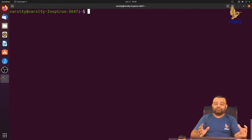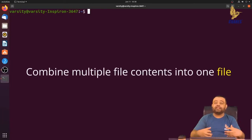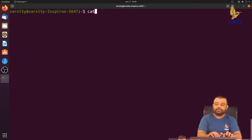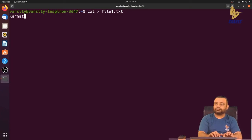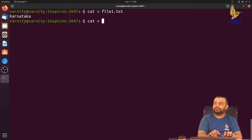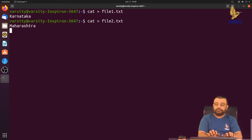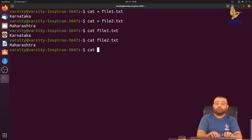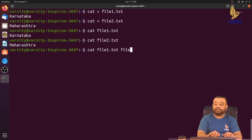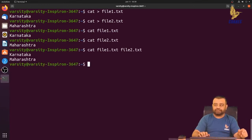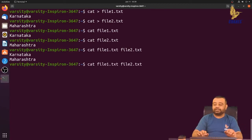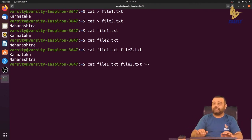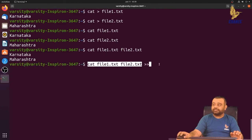Another use case of the cat command is combining multiple files. For example, create file1.txt with 'Karnataka' and file2.txt with 'Maharashtra'. You can run cat file1.txt to see its contents. With cat you can also provide multiple file names: cat file1.txt file2.txt will print the contents of file1 first followed by file2. You can then redirect this combined output into a third file.